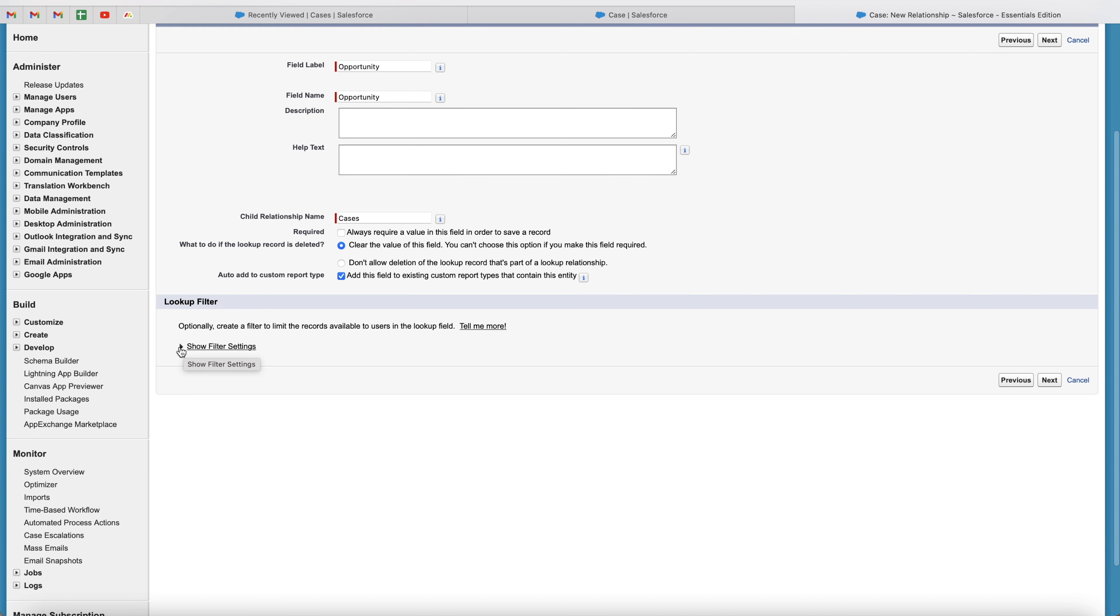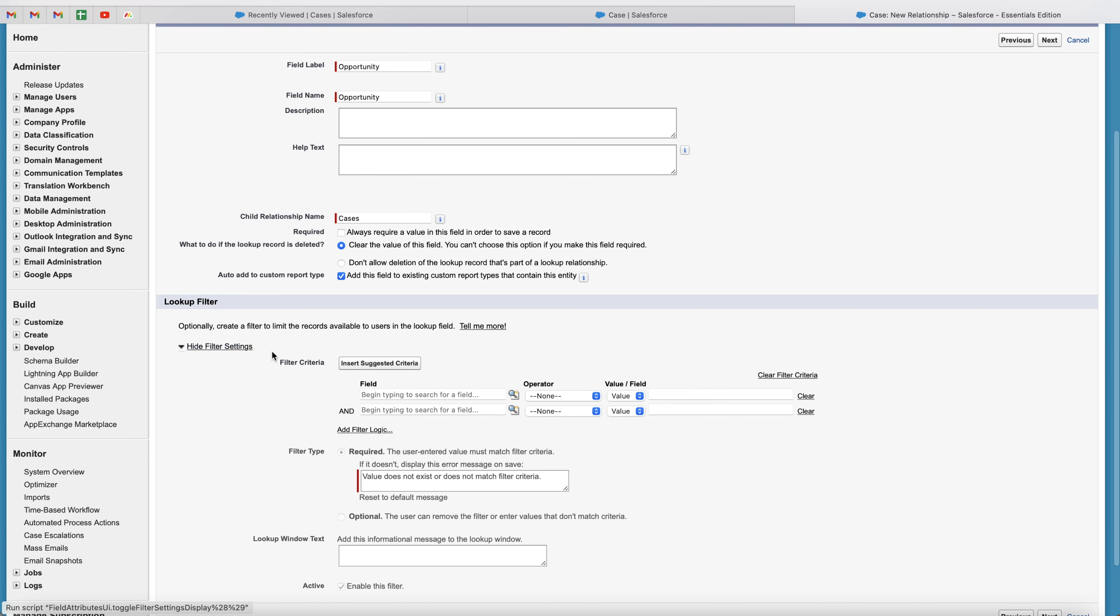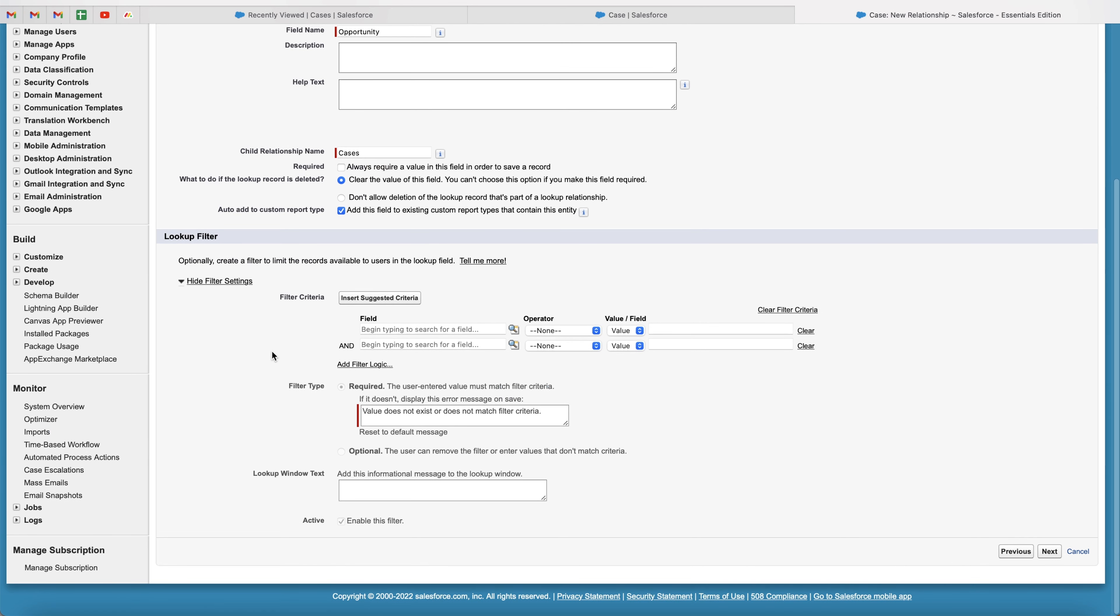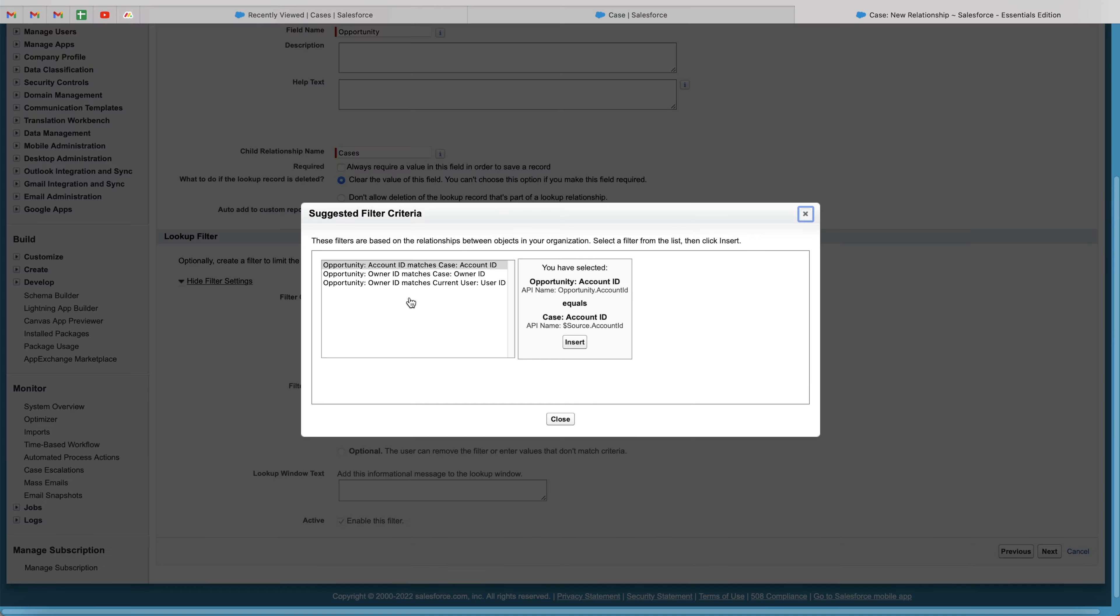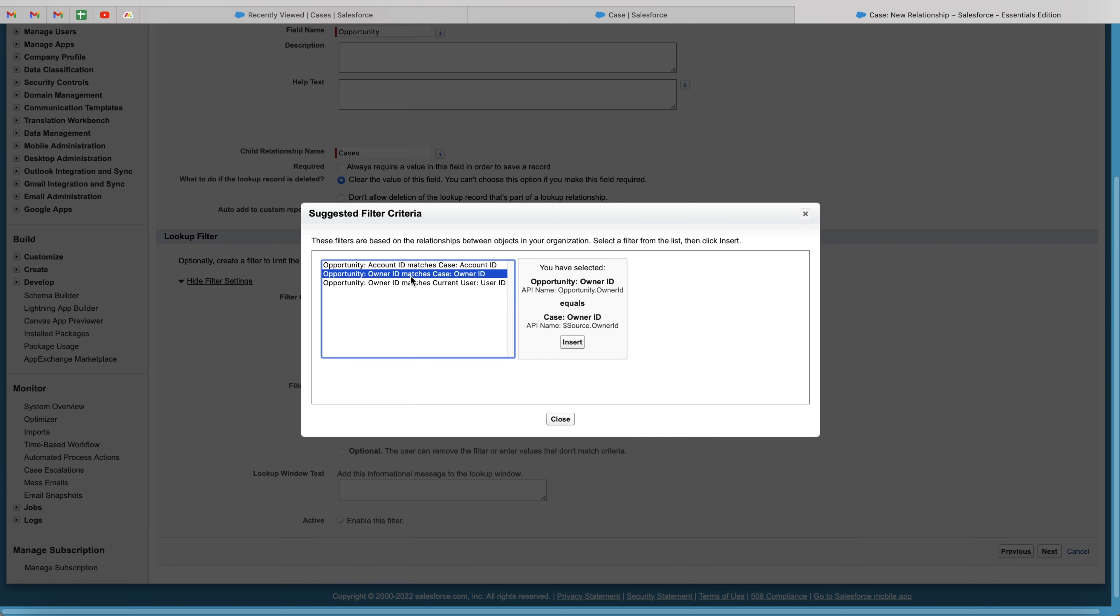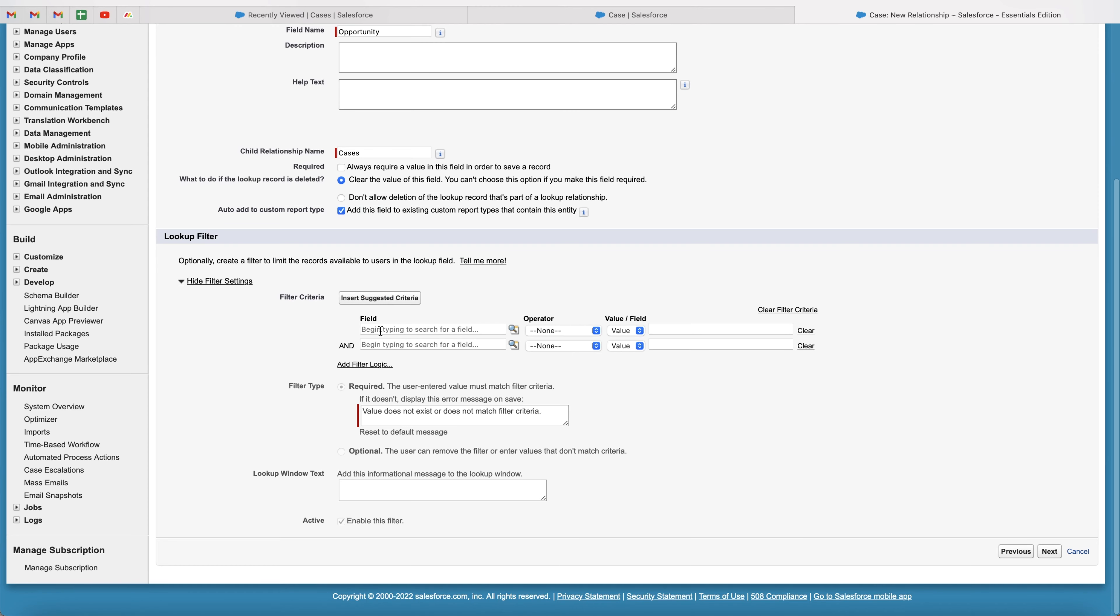Now this is really interesting. So if you go ahead and select show filter settings, this is where we can insert and add filter criteria when doing a lookup. Now a great example of this, if you just press insert suggested criteria, this will show you some pretty cool suggested criteria. So if account ID matches cases, owner ID matches case. So what we're actually telling the system is only lookup opportunities that match a certain value so they can be associated.